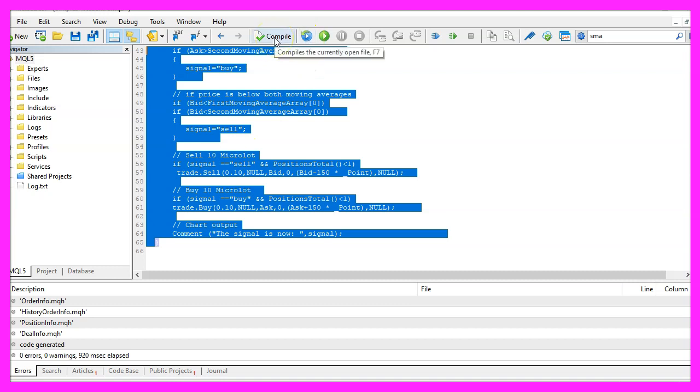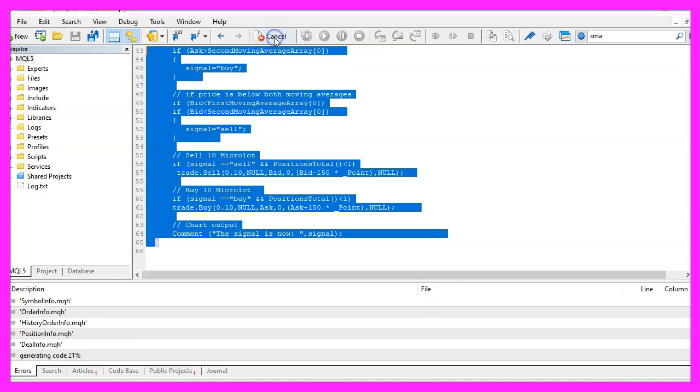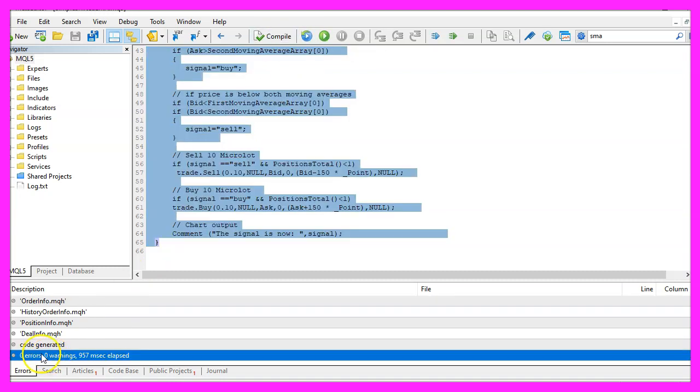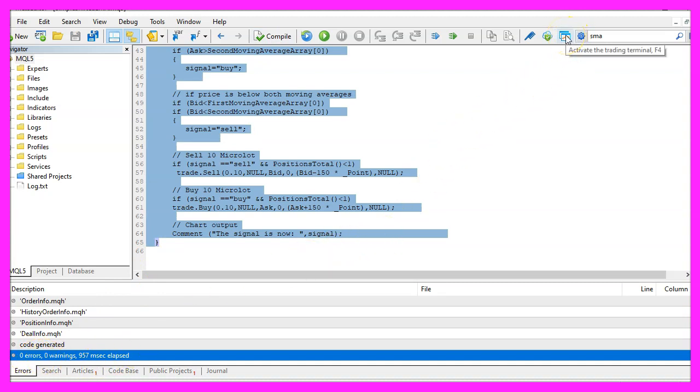For now, please click on the compile button or press F7. I didn't get any errors here and if this is the case, we can click on a little button here or press F4 to go back to MetaTrader.